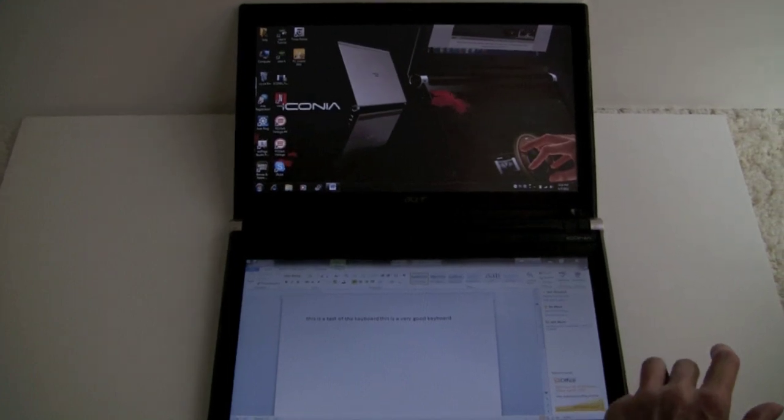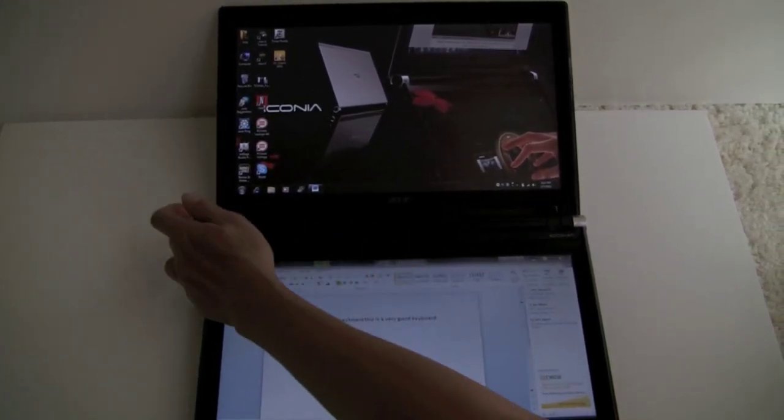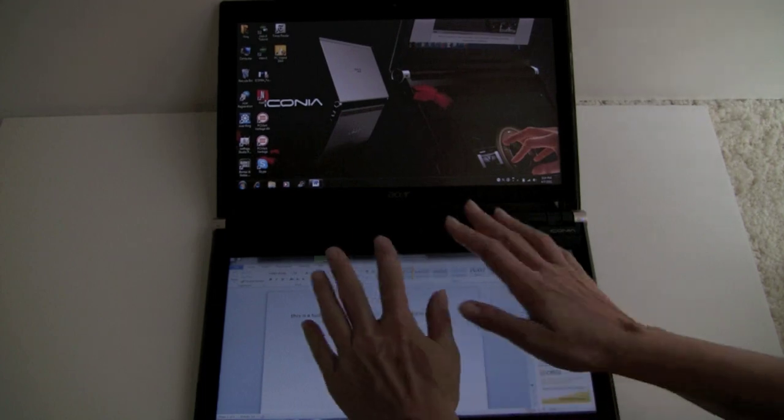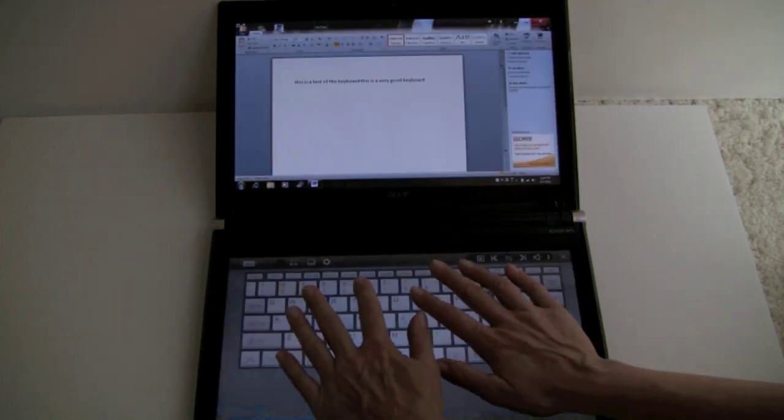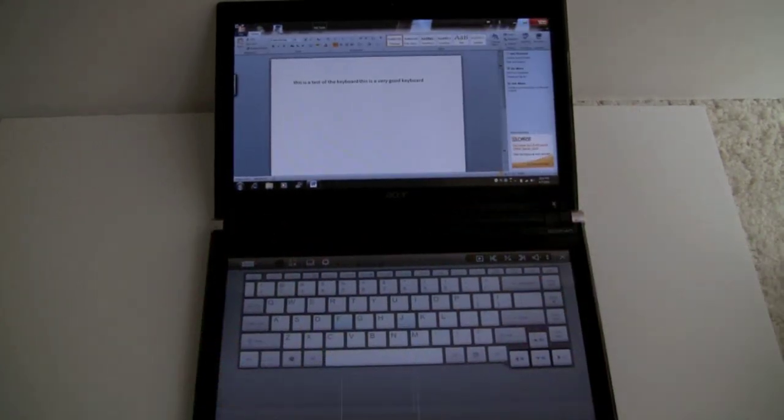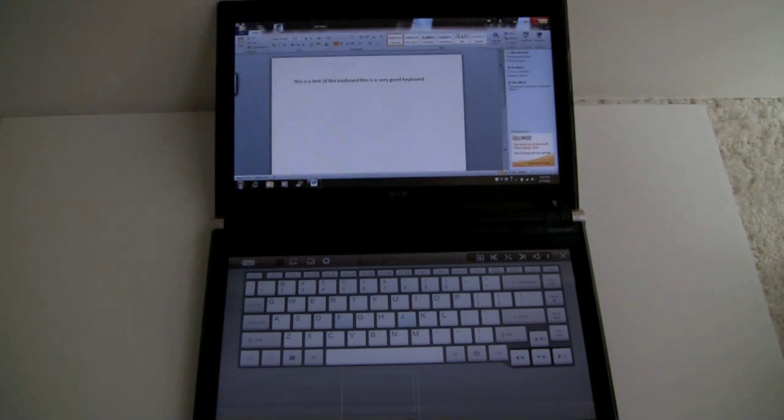Now what happens if I want to bring up the on-screen keyboard again? I can either hit this button over here on the side, or you can just lay both hands on. And just like that, it comes back. Pretty cool. Acer did some nice custom software for this thing.